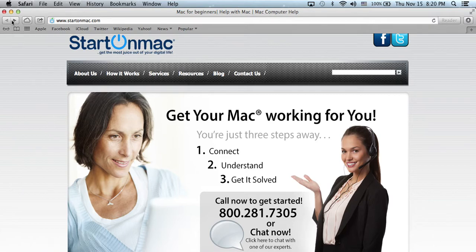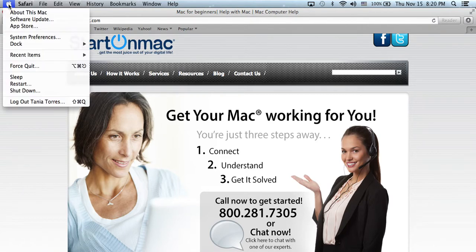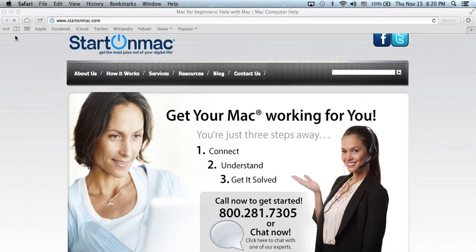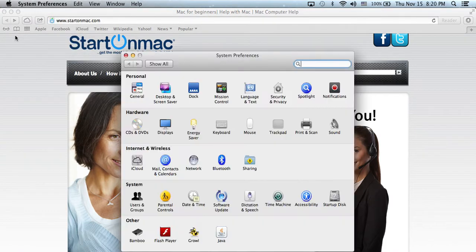First off, go to your Apple menu and find your System Preferences. In System Preferences, in the Personal section, click on Security & Privacy.